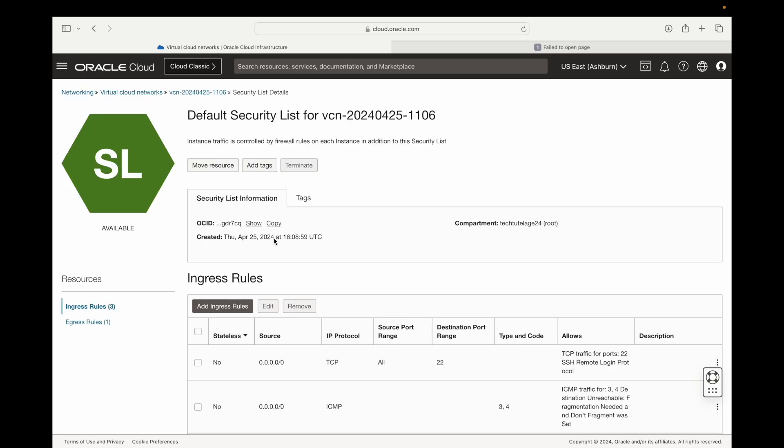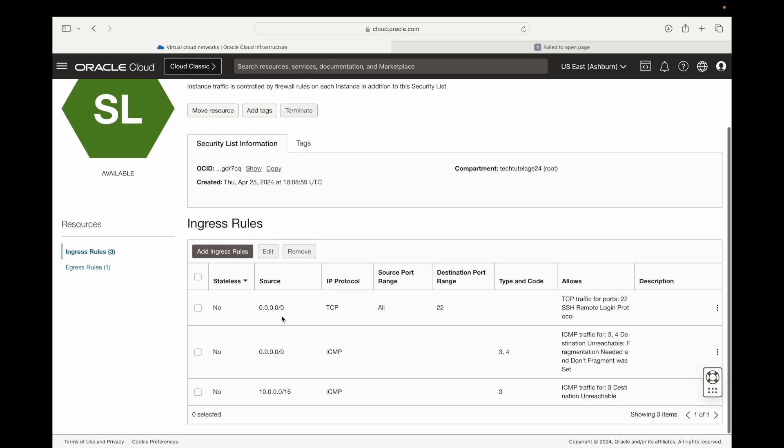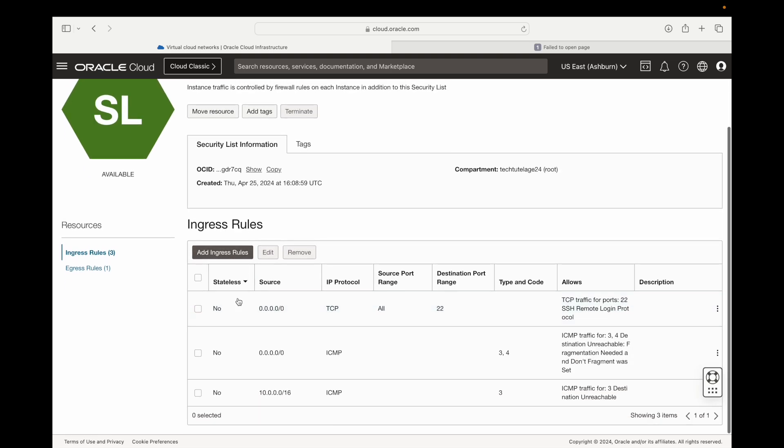You can either create a new security list or just add the new rules to the default existing security list. So what I'm going to do is I'm just going to add them to the default security list. To do that, all you need to do is click on that list and then down here as you can see we already have a few rules. These are the defaults that your instance comes with. You can see port 22 is open and that's why you're able to connect via SSH.